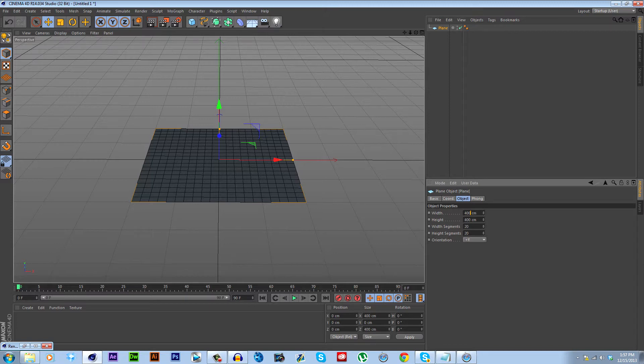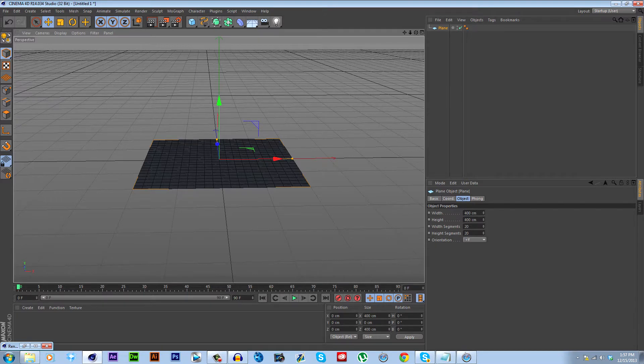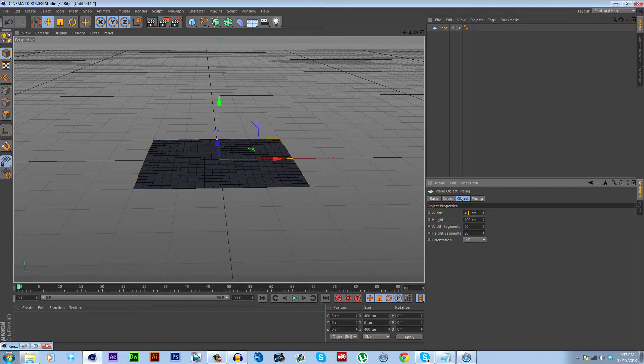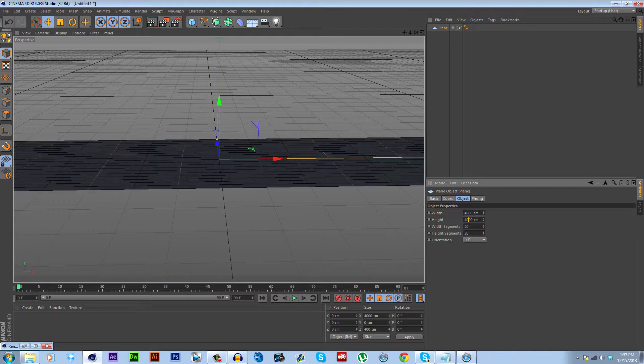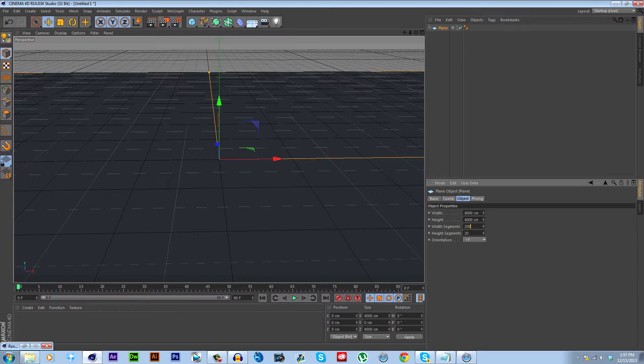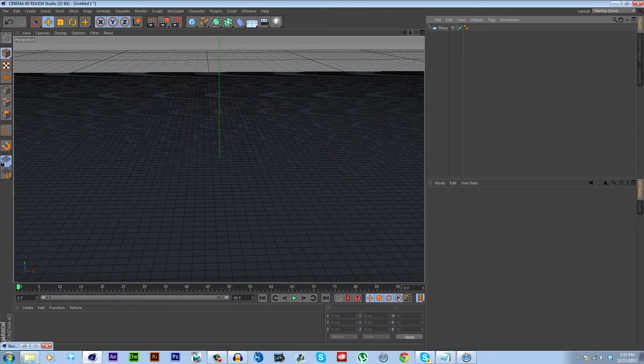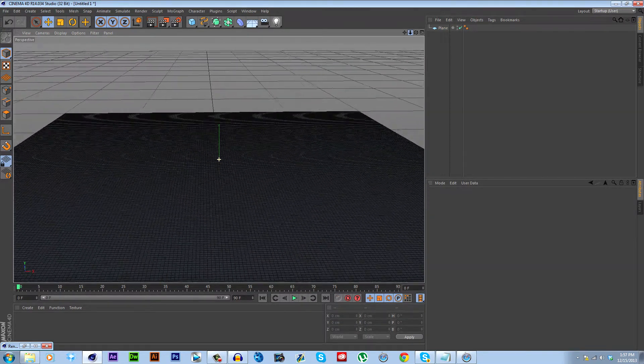This is going to be the landscape that we put our grass on, but we're going to give ourselves a little more space here and increase all these values by a multiple of 10. So width and height to 4,000, and width segments and height segments to 200 each. And you see we have much more space now.